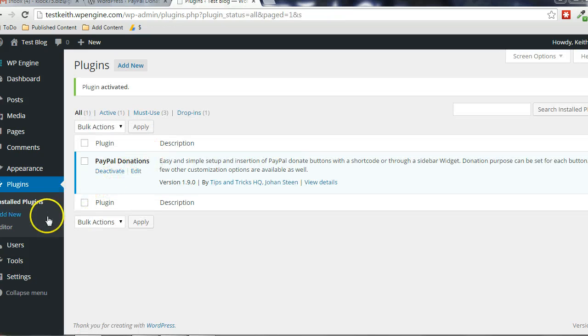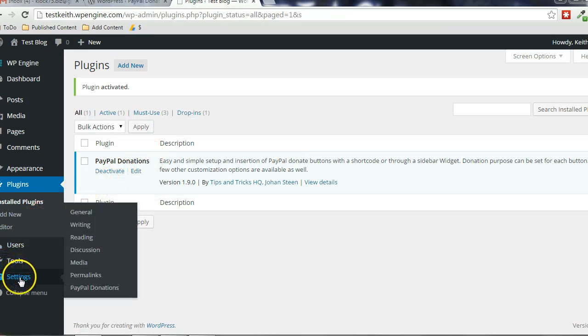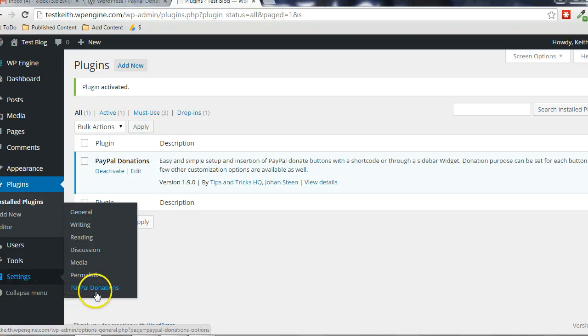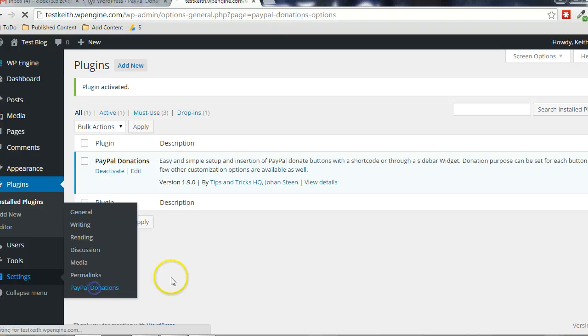Alright, now there's going to be a settings menu that gets created here. We can set it up really quickly in there. Settings, PayPal donations, click that.